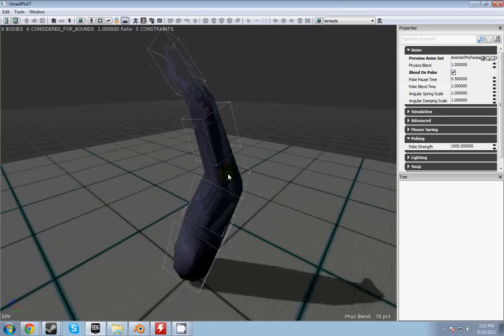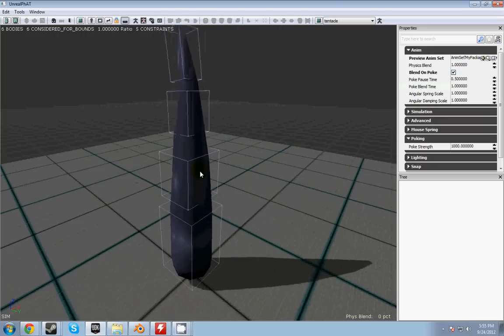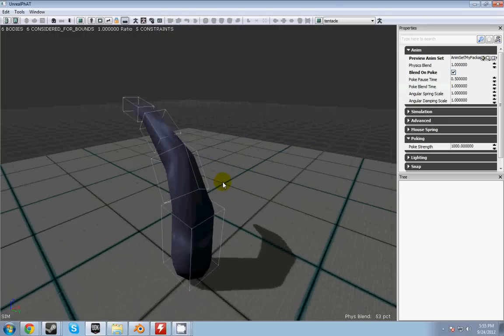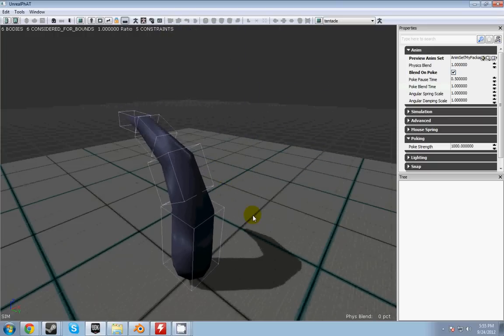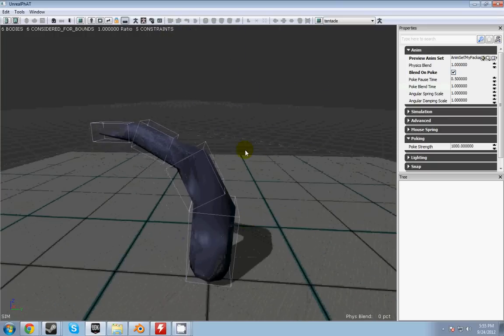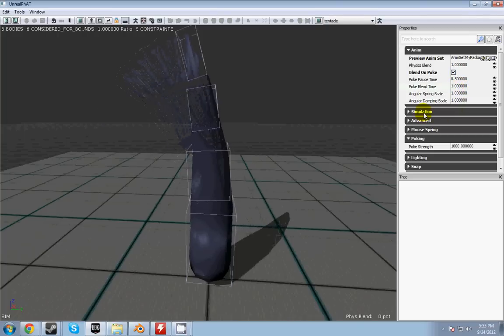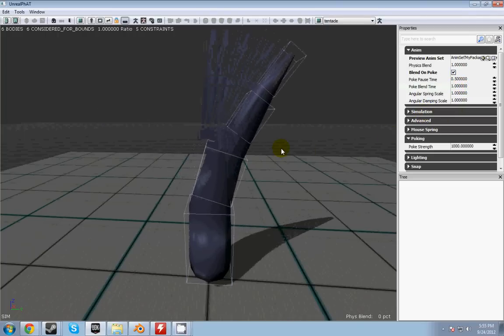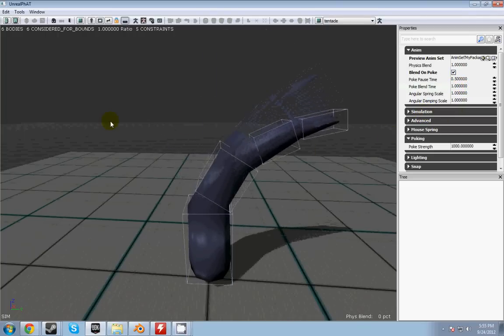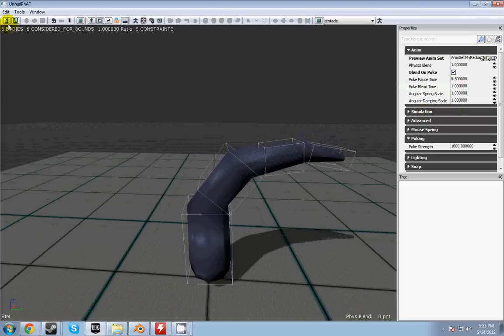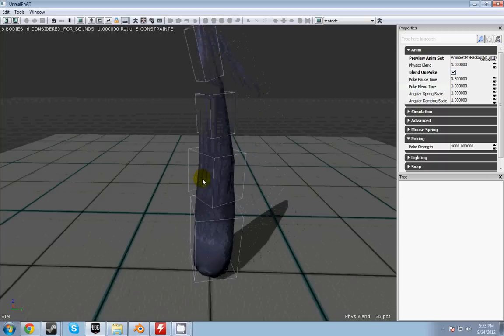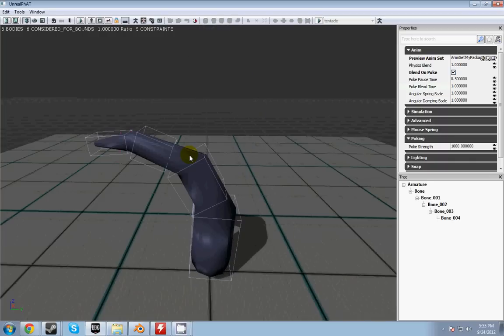So anyway, that's about it. You just play with all those settings and play with the constraints. And you've got some weird animating mesh that reacts to physics. Thanks for watching.